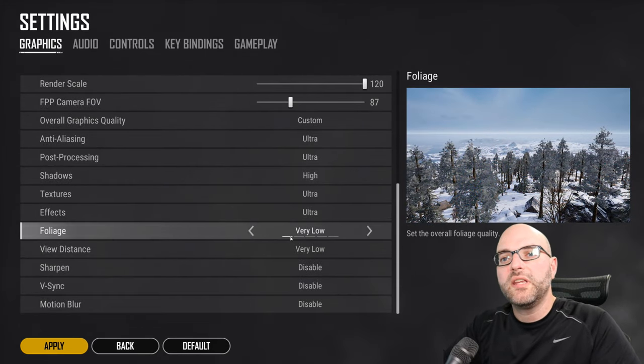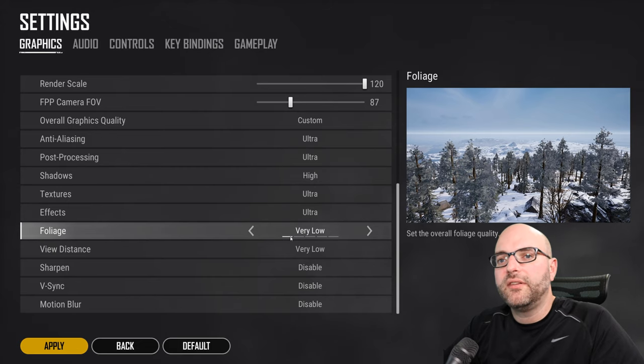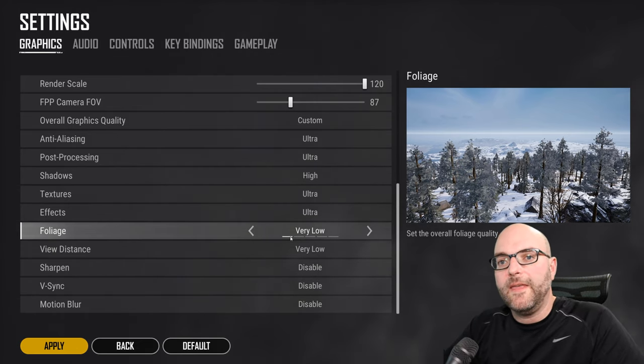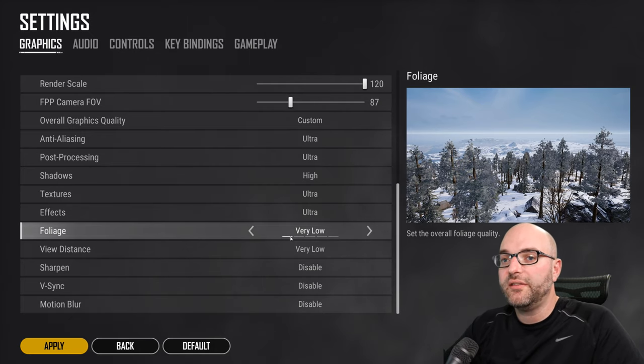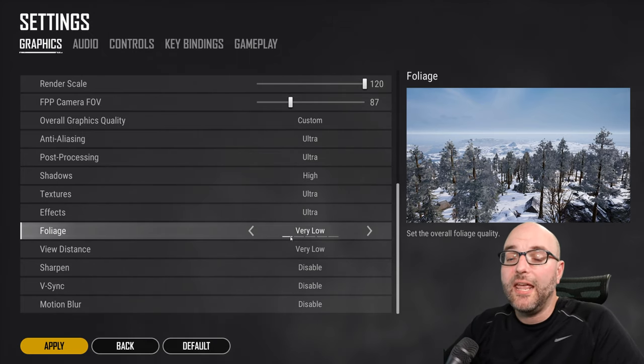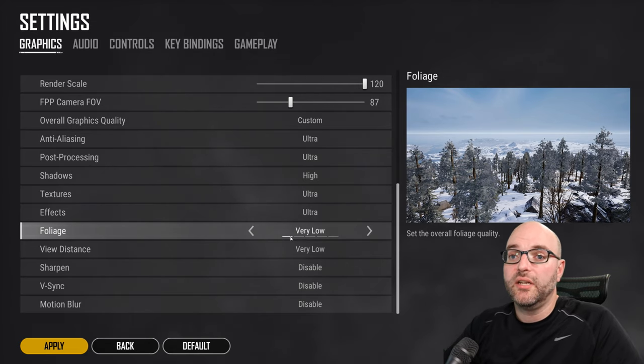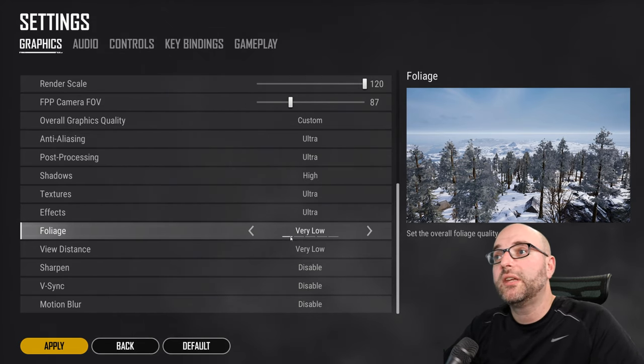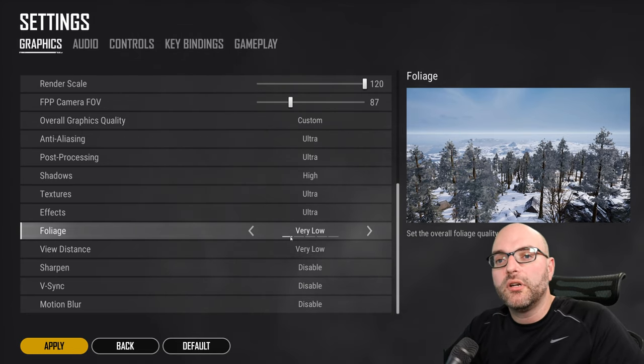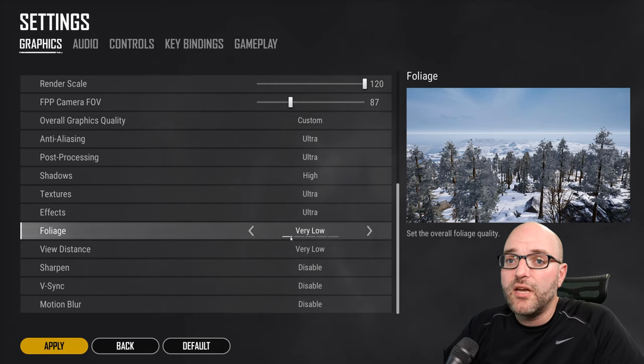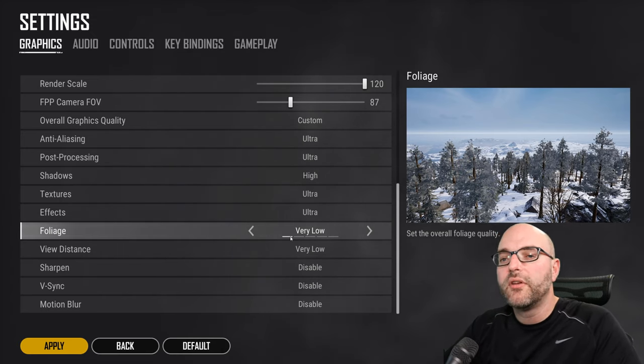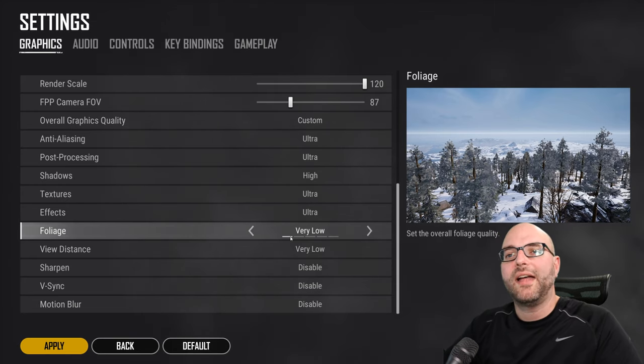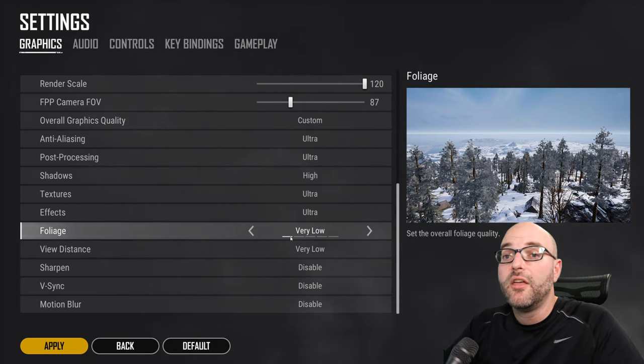To recap, all of the graphics settings in PUBG come down to two things. You're looking to create that balance between performance and aesthetics and you're looking to be able to spot enemies easier. That's pretty much it. And you're going to have to tweak each one of these settings a little bit on your own because your computer and your graphics card and your CPU combo with your RAM and your hard drive and your install of Windows, all of that comes into play with how well PUBG will render on your computer.